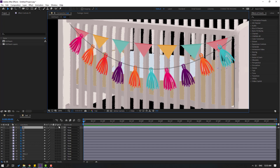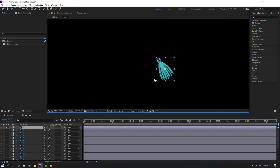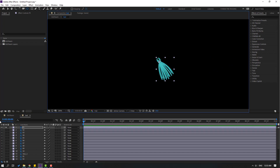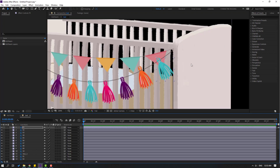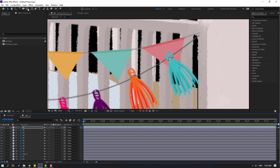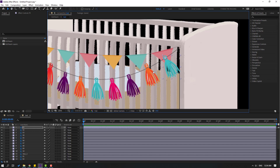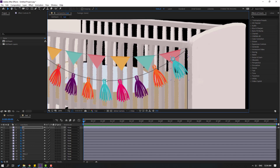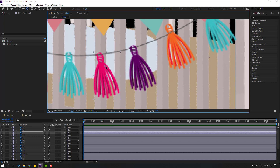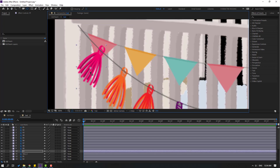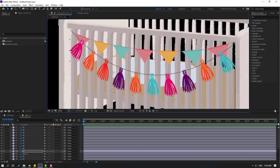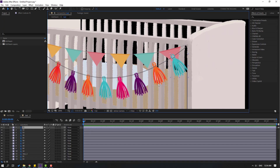First, select this, go to solo, and select the pan behind icon. Move the anchor point here and click the selection tool. Let's un-solo. Okay, let's go again, pan behind, move the anchor point here, click selection tool. Okay, let's do the same for the other layers. Move to here, click selection tool.